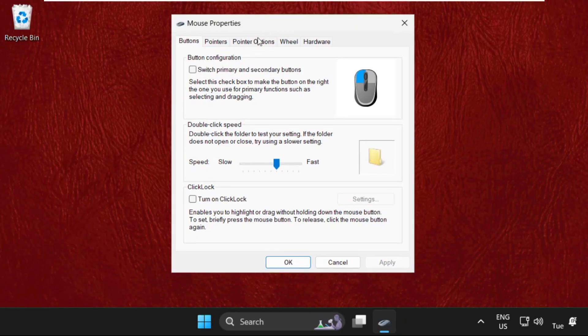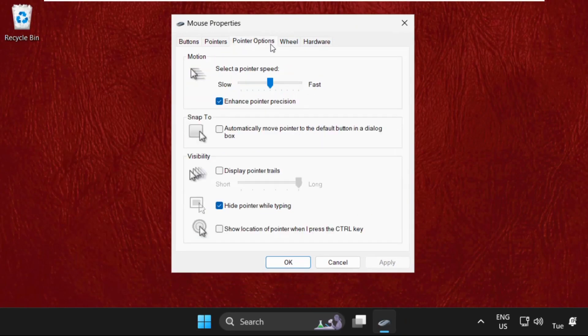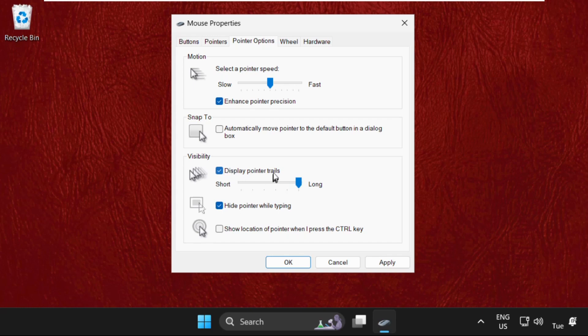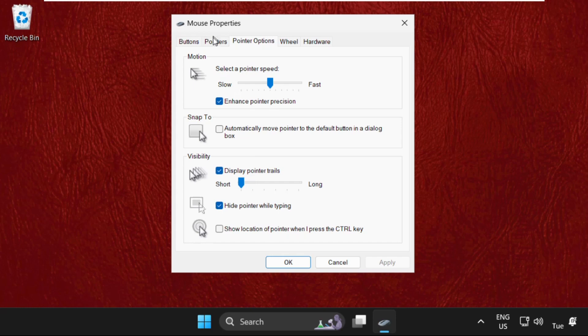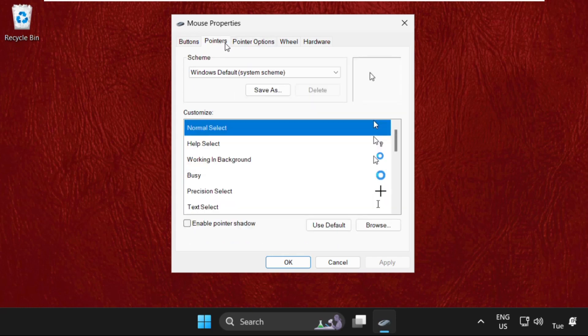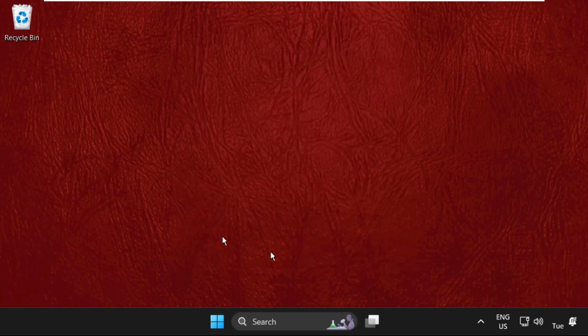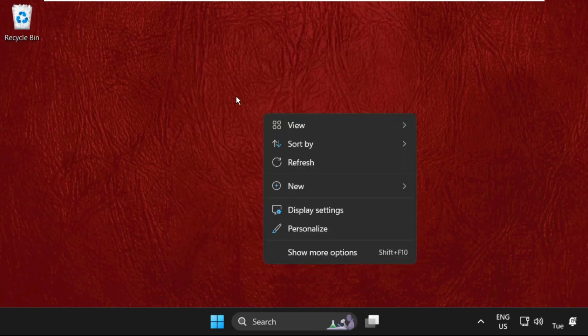On this window, we need to select the Pointer Options and we have to check this box: Display Pointer Trails, and just make it short. Again, check this option: Hide Pointer While Typing. Click on Apply, and then go to Pointers tab and select Use Default, then click on Apply and then OK.